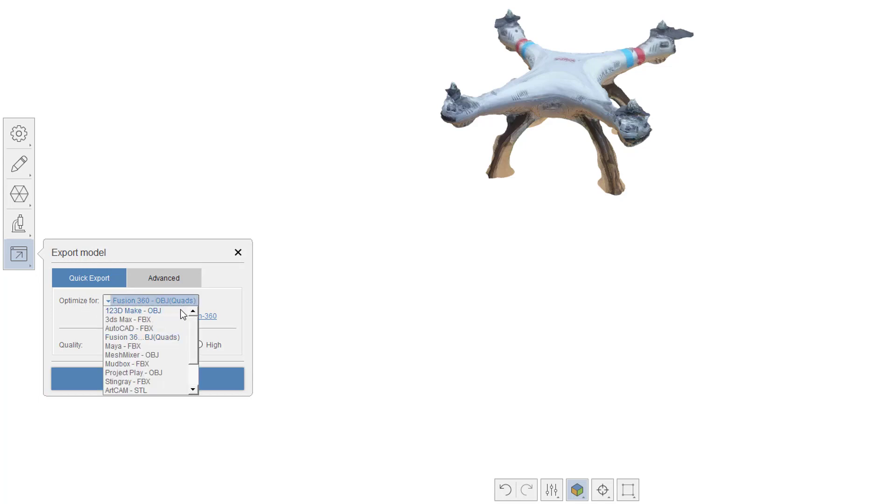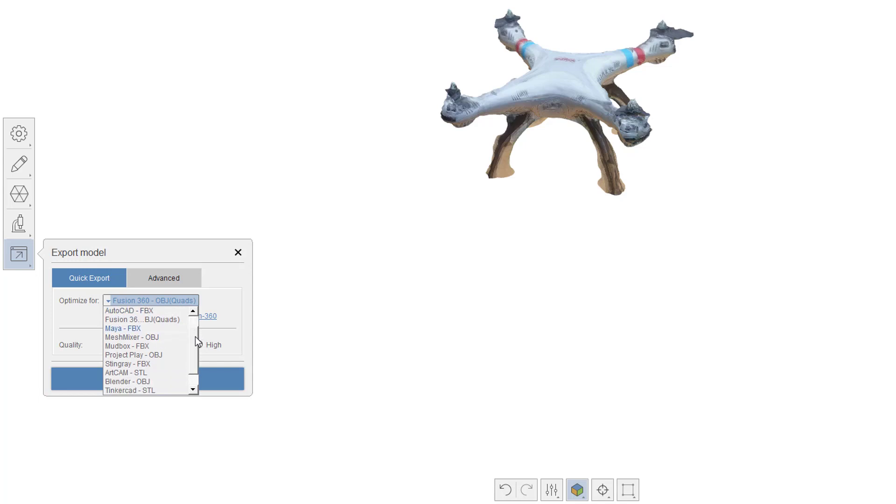You can see here I've got Fusion 360, 123Make, 3ds Max, AutoCAD, etc. And in each case, it has a file format that's recommended.